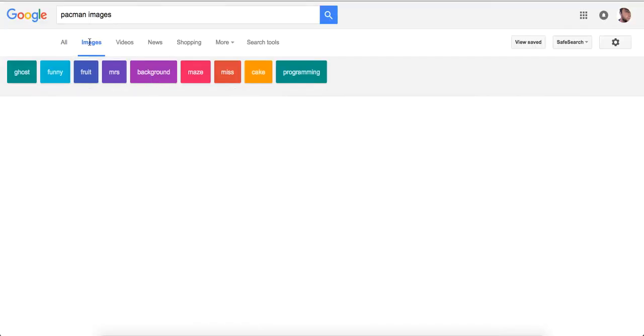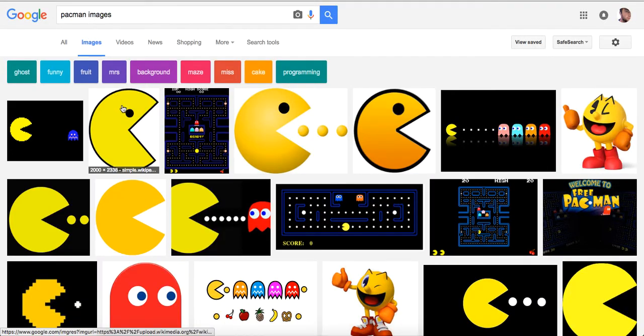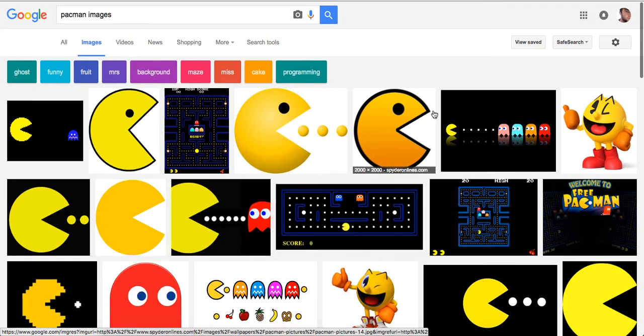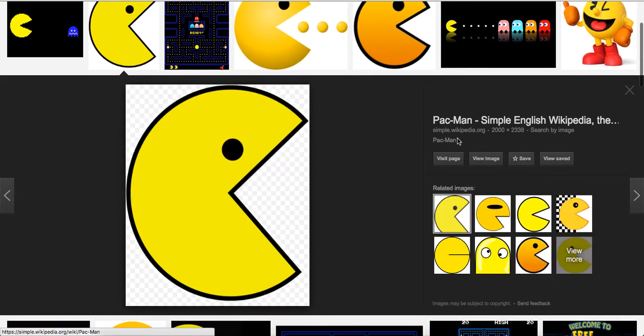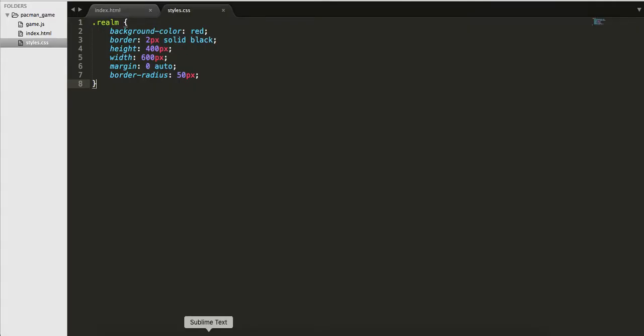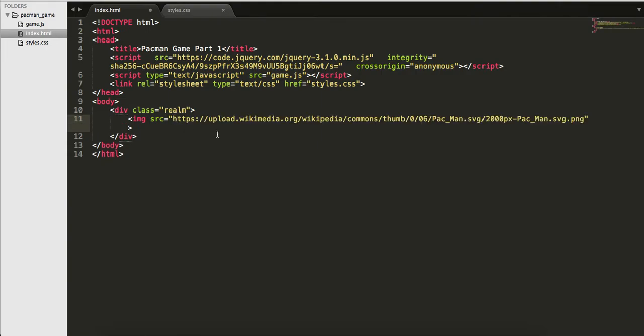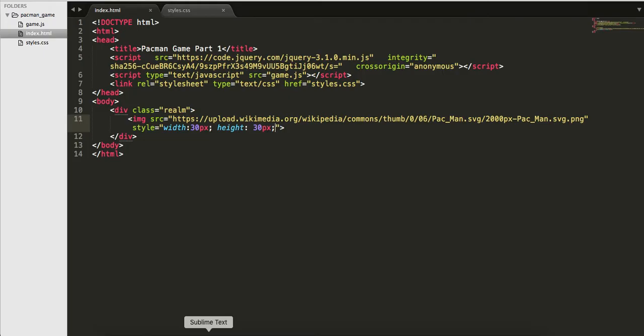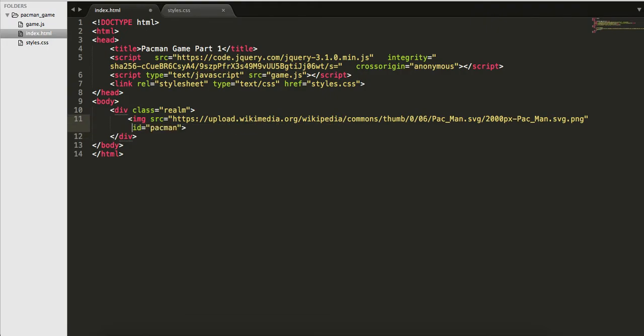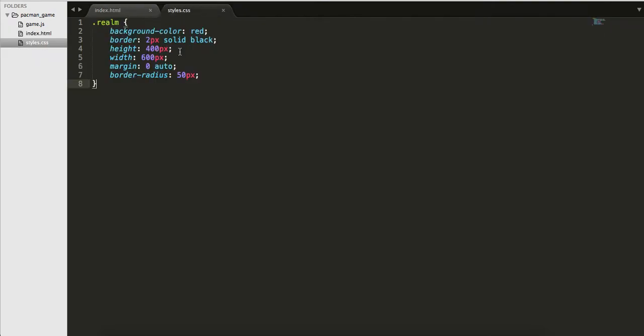Let me go grab a Pac-Man image. We go to images and grab this one right here. View image, this happens to be a ping. Let's go back to our HTML, get the image. Just so that it doesn't blow up on us, let's do style width 30 pixels and height 30 pixels. Let's go back and see what we have. That's not too bad.